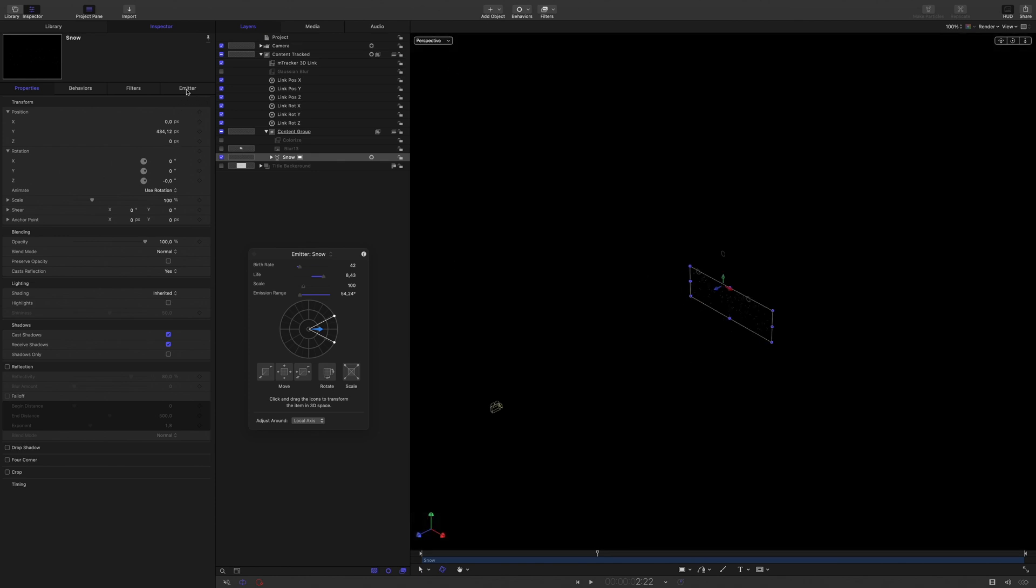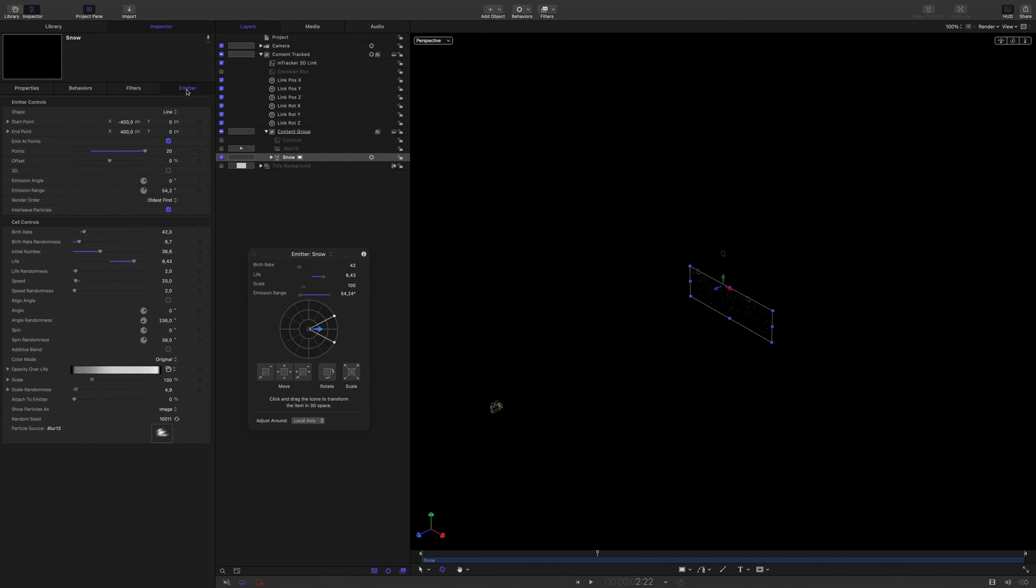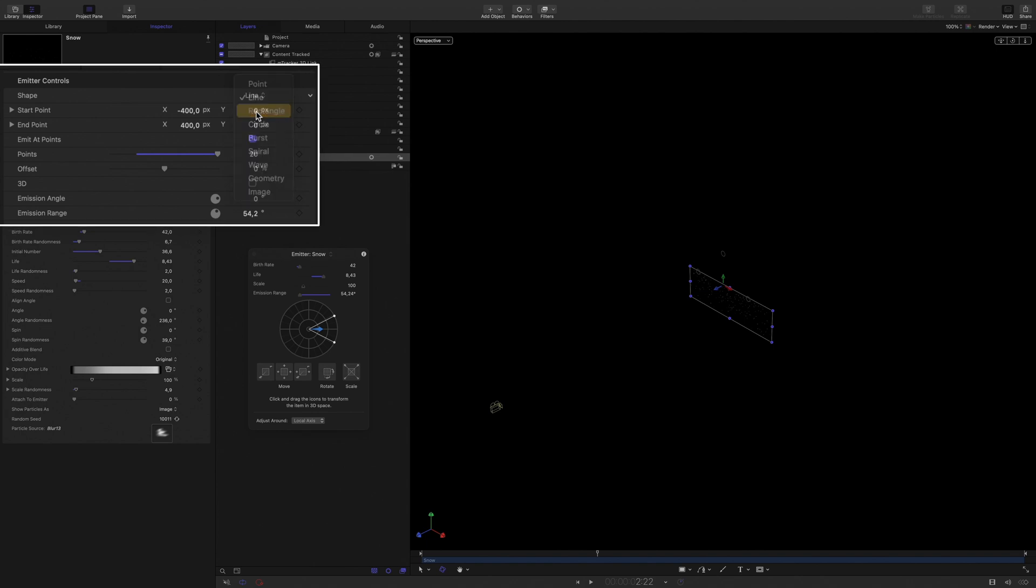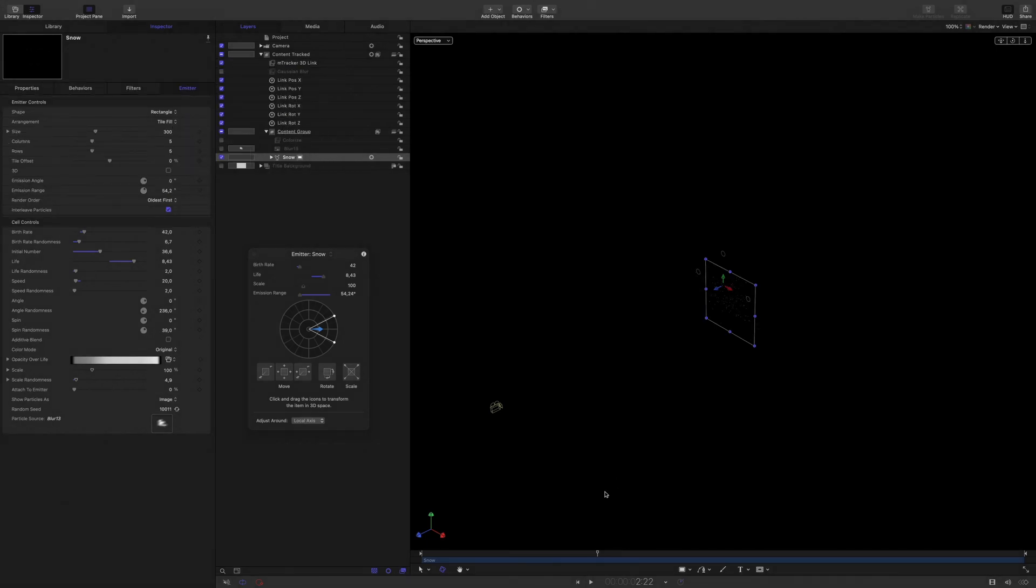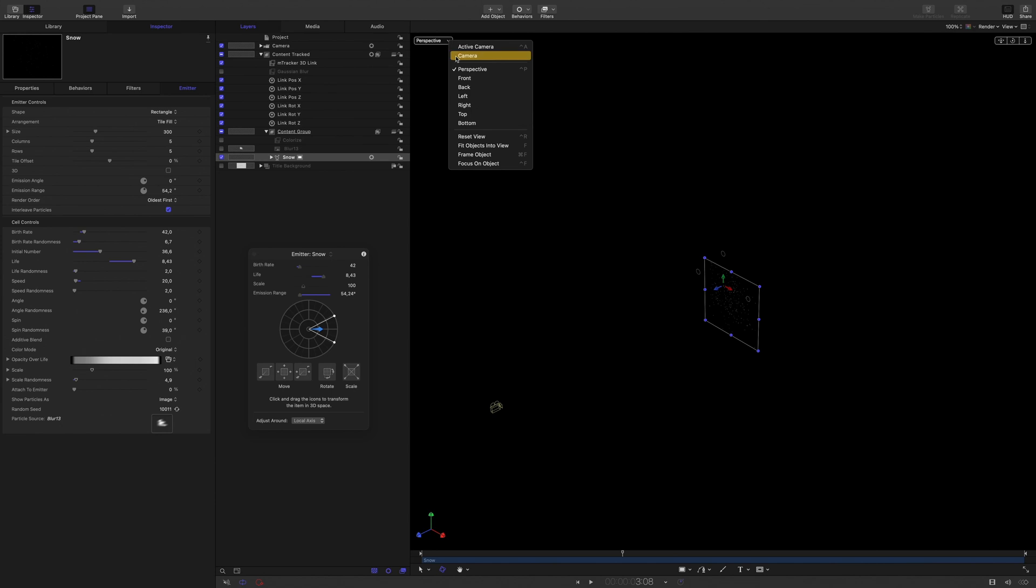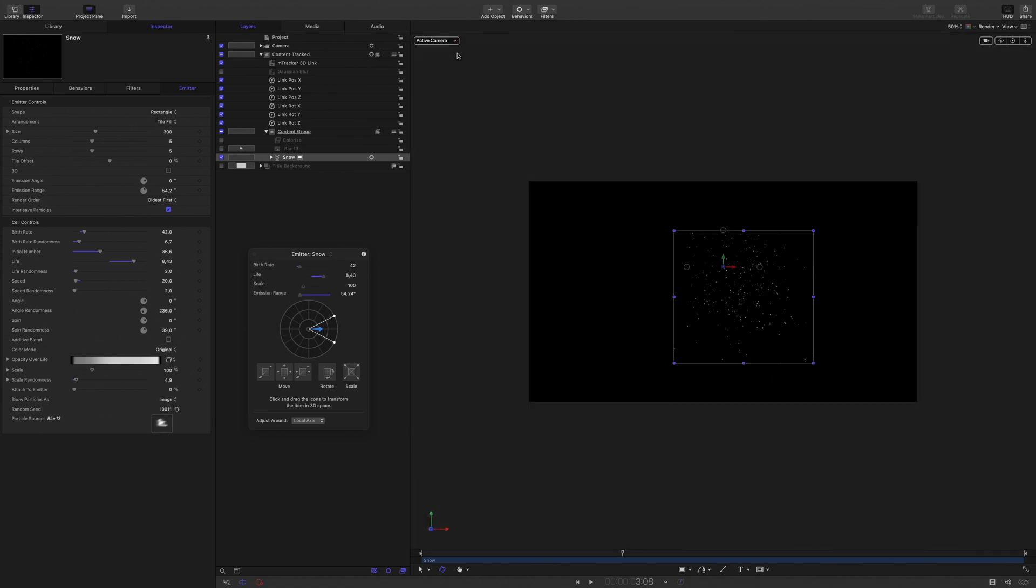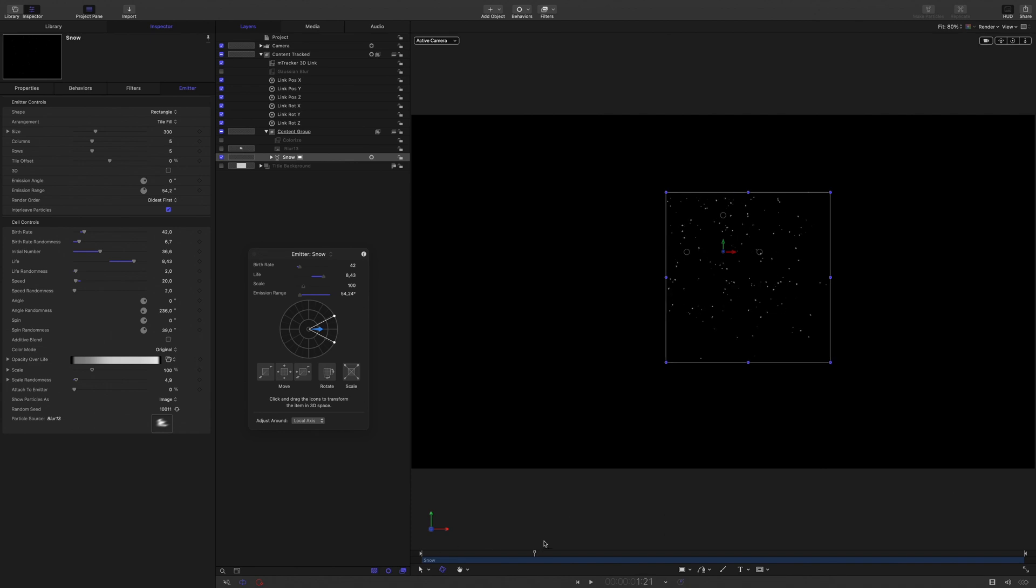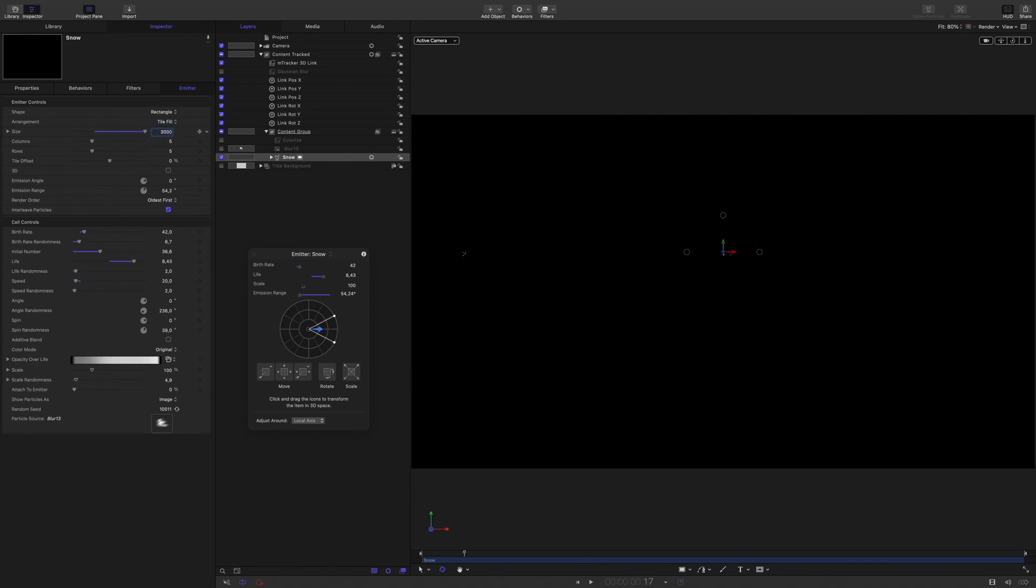In the Emitter tab, we will be able to adjust the snow. First, I will switch the shape from line to rectangle. With this modification, the particles will be generated from this rectangle.